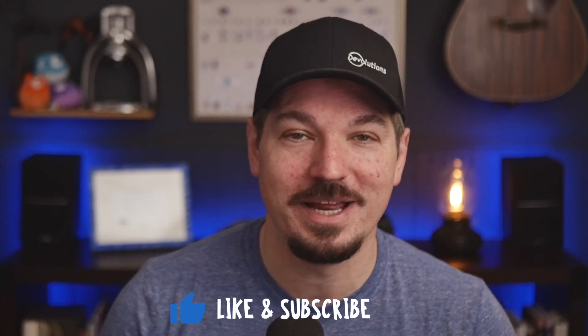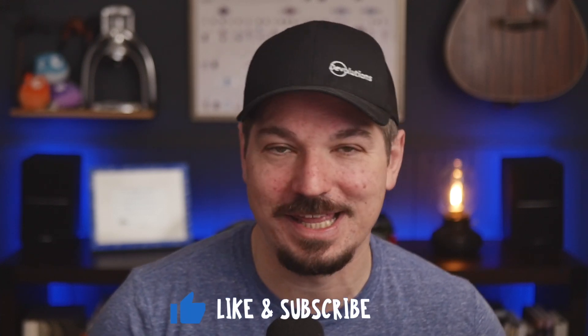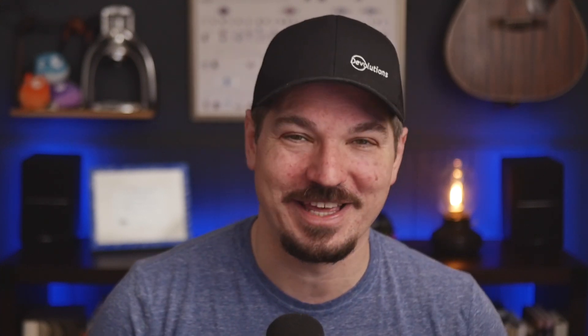Once again, for more details, check out those what's new blogs linked below. If this video was helpful, hit that like button, subscribe for more updates and drop any questions in the comments below. Thanks again for watching and I'll see you in the next video.